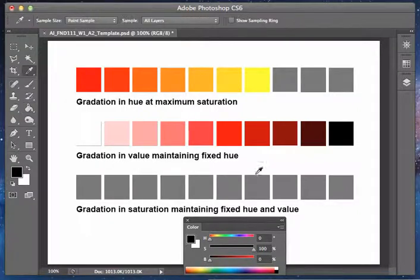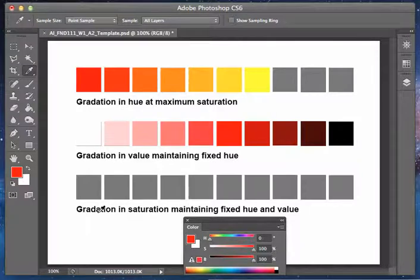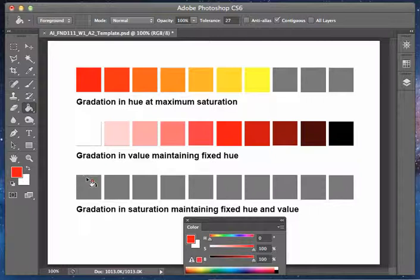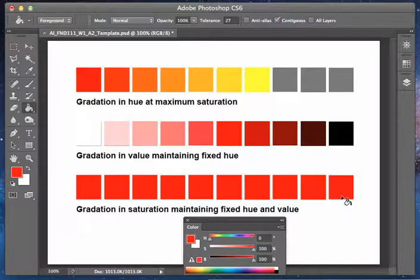The last part here is the gradation of saturation. With this, we want a fixed hue and a fixed value. There's a couple ways to kind of approach that. The one I have suggested is to use the hue saturation tool. I'm actually just going to do one of the steps just to kind of give you a general idea.